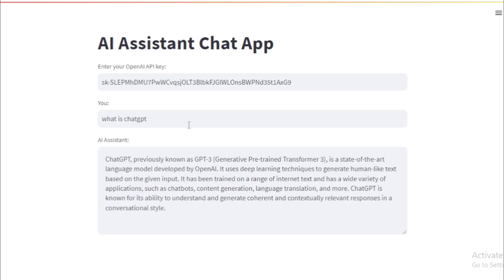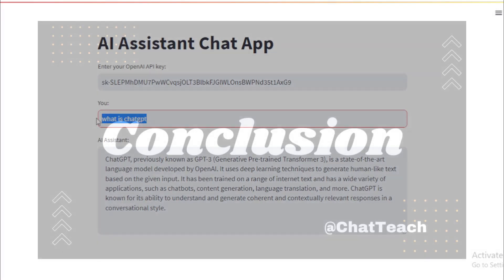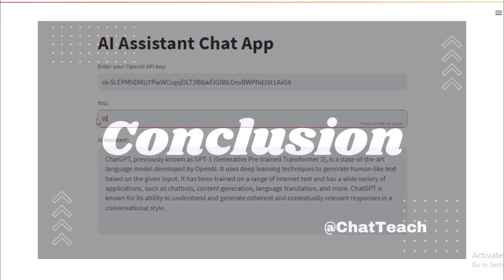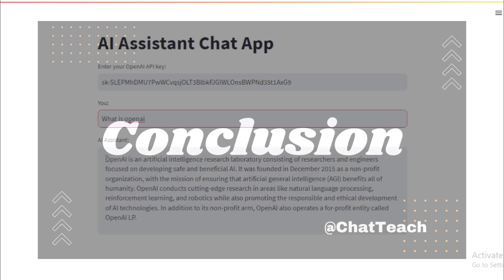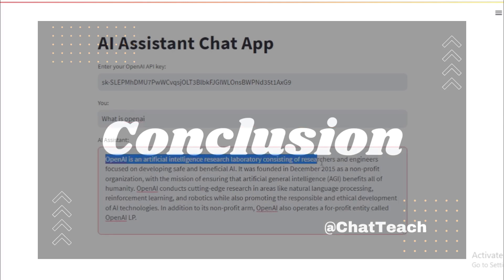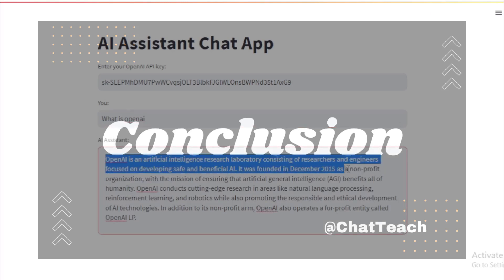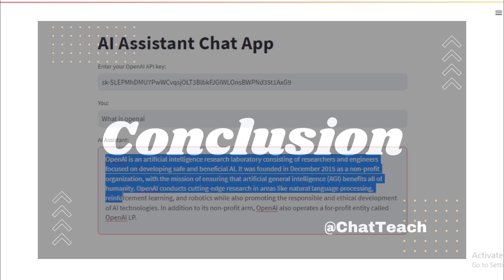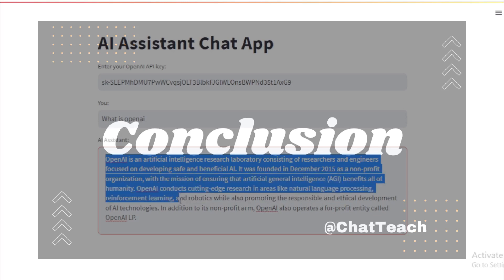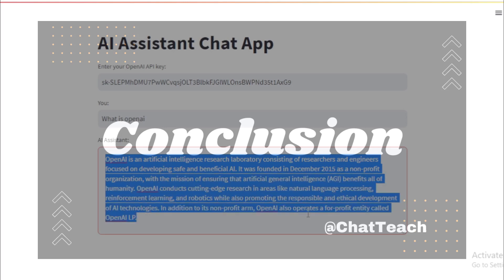Conclusion. And that wraps up our tutorial on the new AI coding assistant. I hope you found this video informative and exciting. Just imagine the possibilities that this AI-powered tool brings to your coding journey. With this assistant, you'll not only save time and effort, but also enhance your coding skills and productivity.